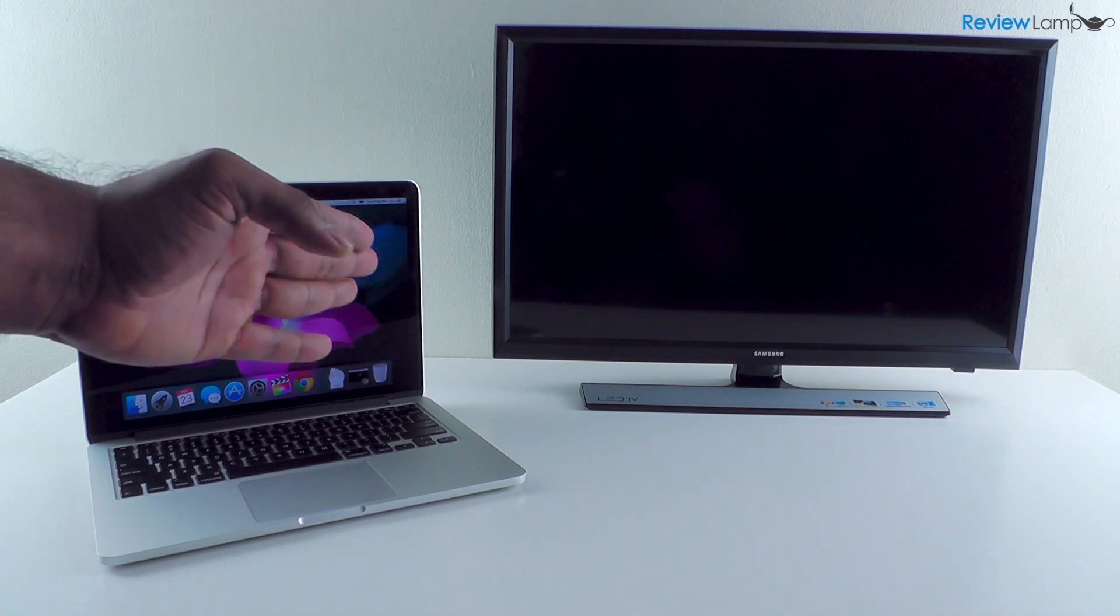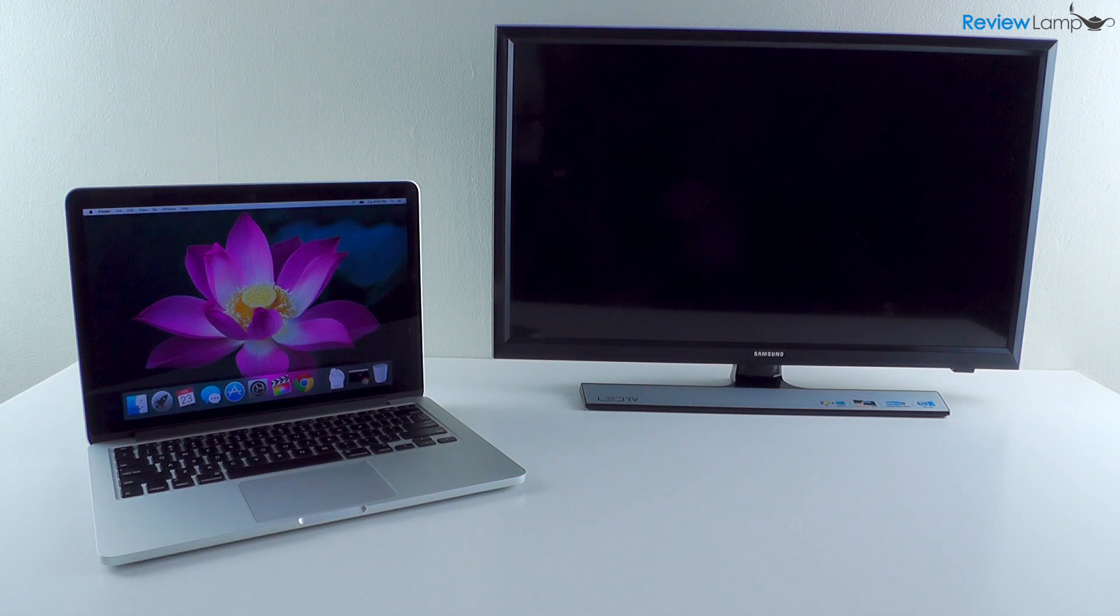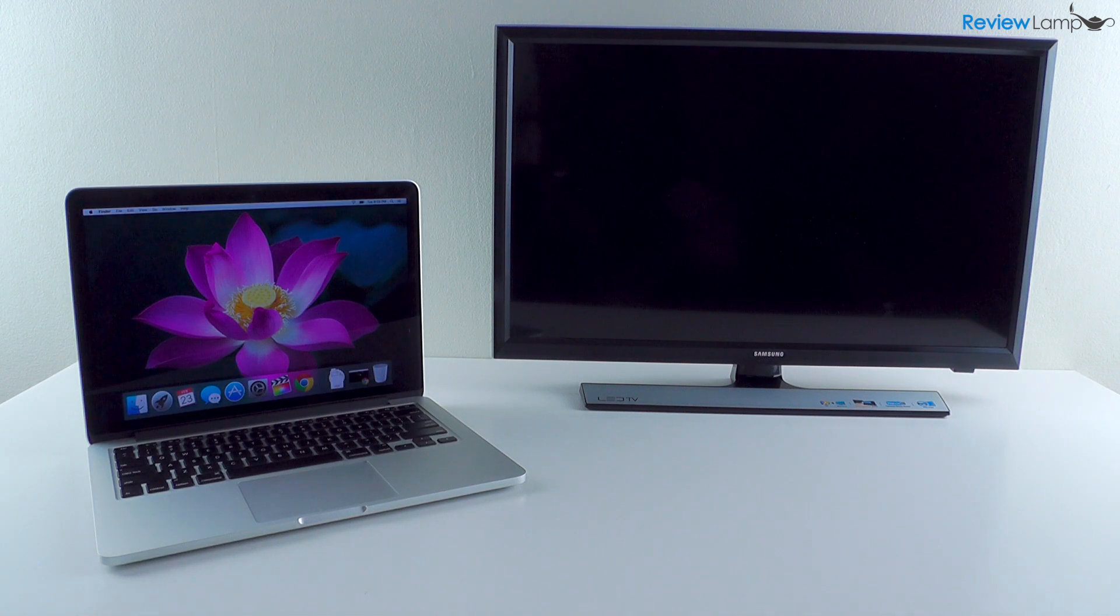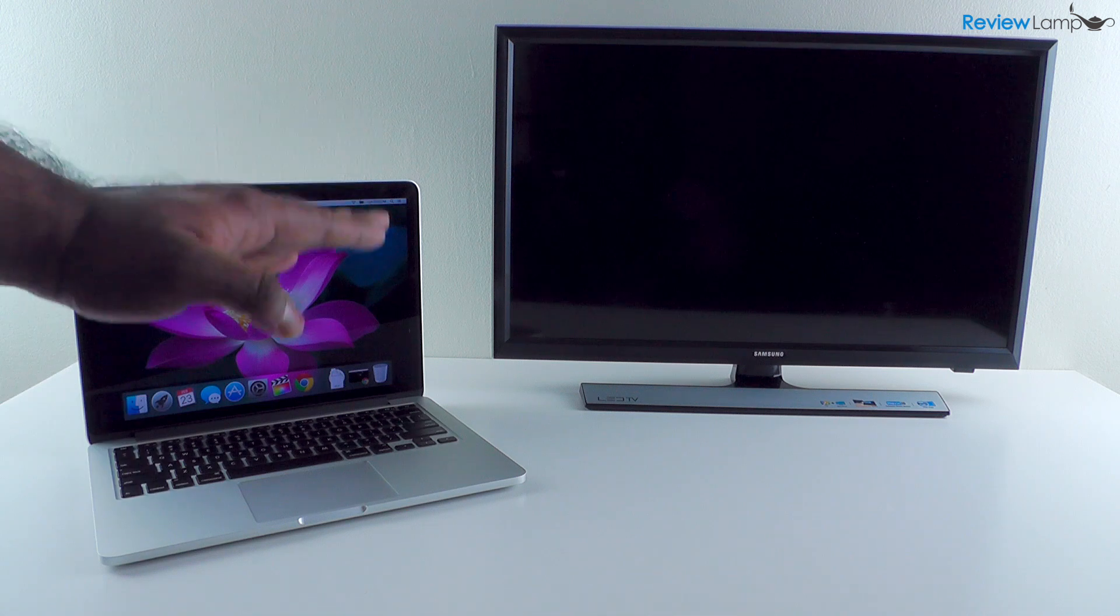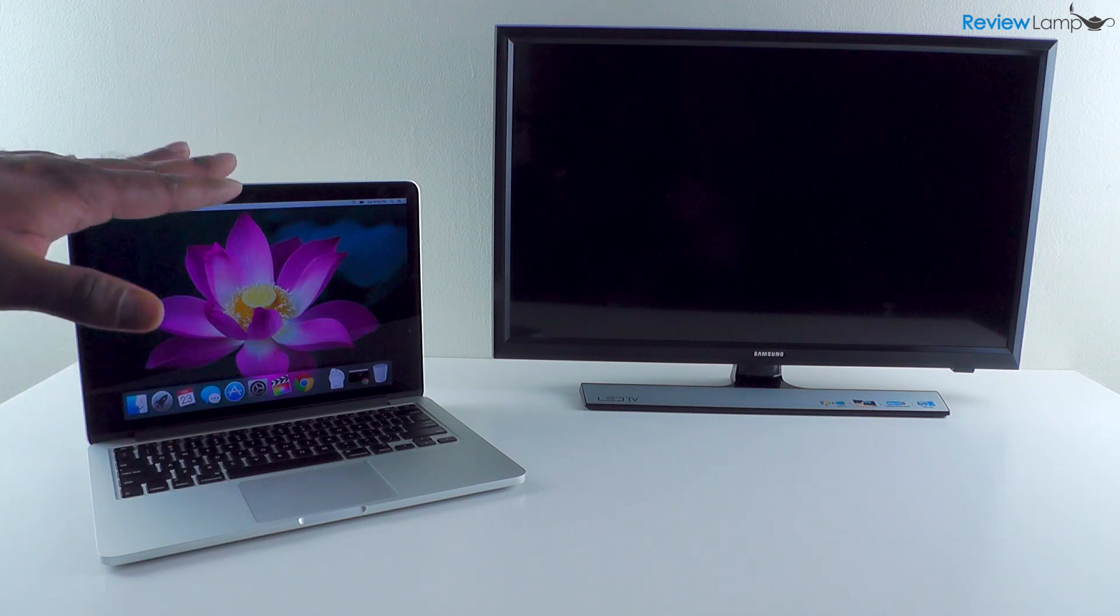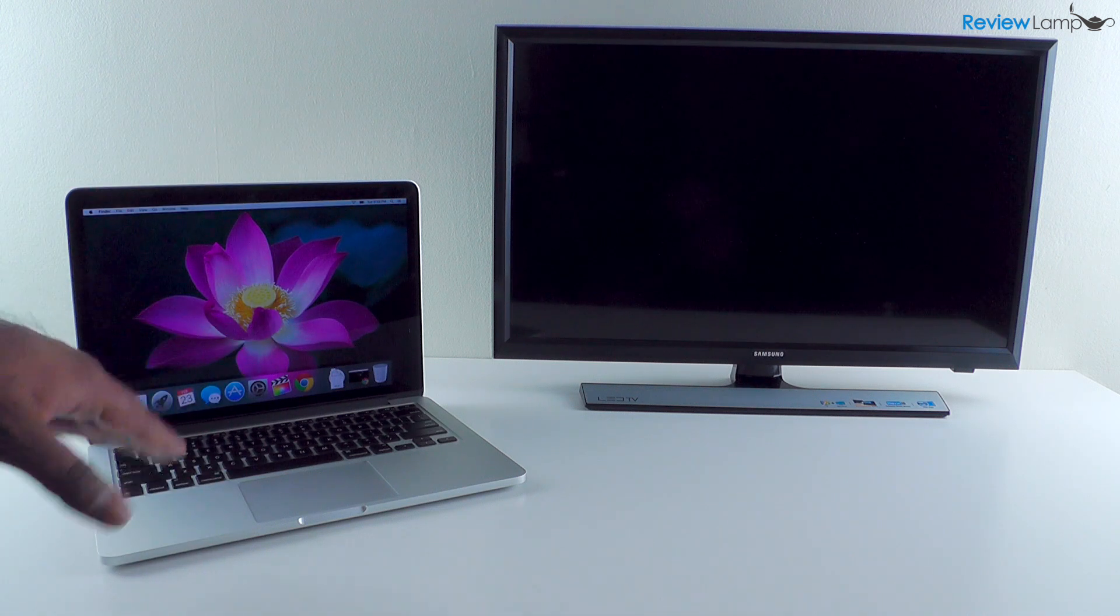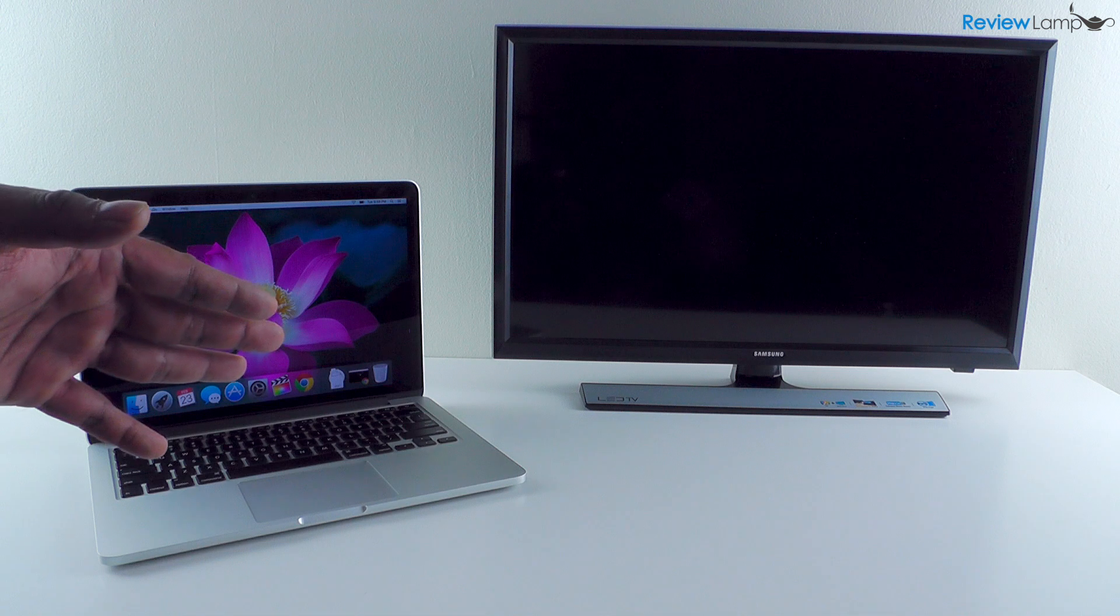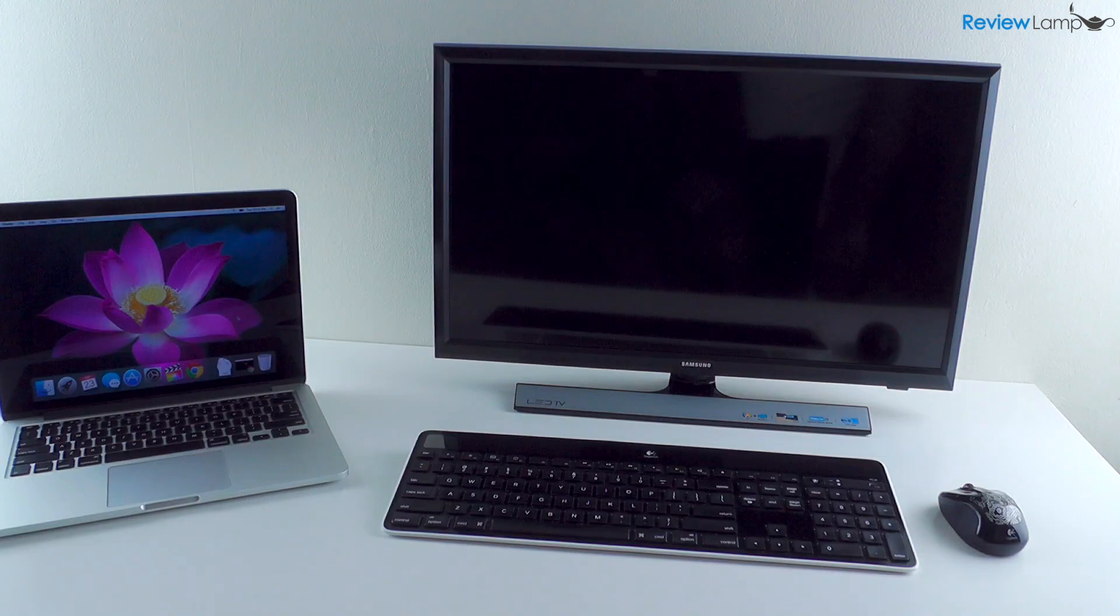The process is fairly simple, and what you're going to be able to do at the end is use your MacBook Pro like a desktop when you're at home. And when you need the portability, you're going to be able to pick up your MacBook Pro and walk out of the house and use it like a laptop.